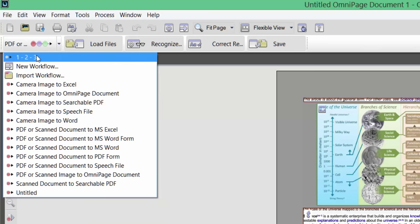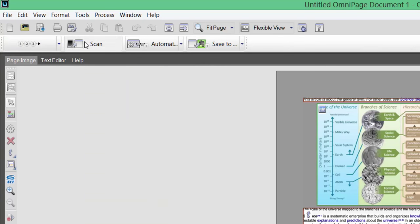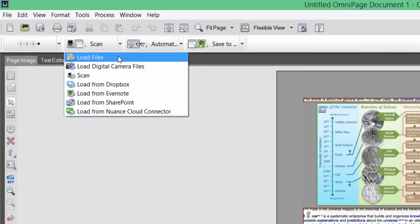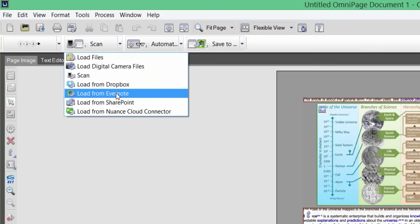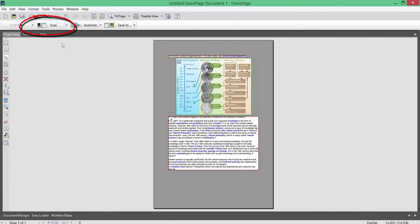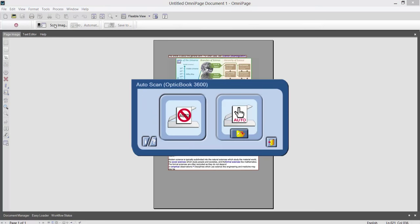I'm going to click the drop-down menu and go back to the scan option — just do a normal scan from the scanner. Now if I click the drop-down menu, you've got different options: scan, load files on your PC or Mac, load digital camera files, or if you've got a Dropbox account — which I have — or Evernote. I haven't got SharePoint, but if you've got a Nuance Cloud Connector, you add your email and password and it automatically connects to those accounts so you can download the files you want to convert. I'm going to leave it on scan.